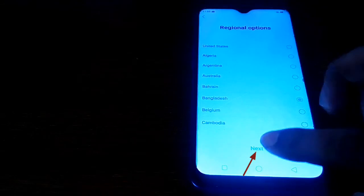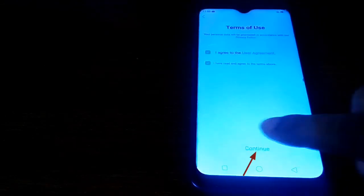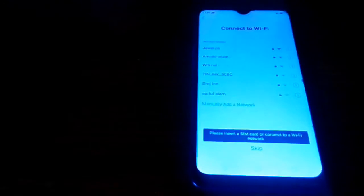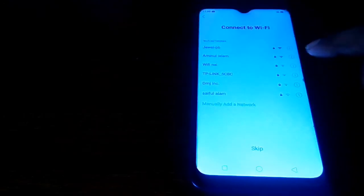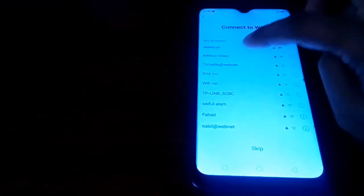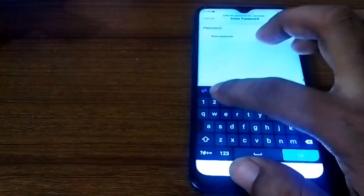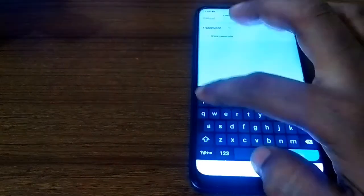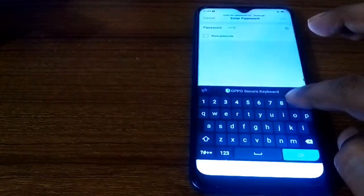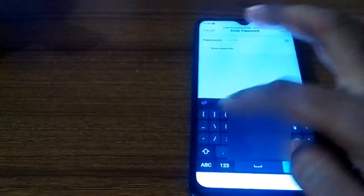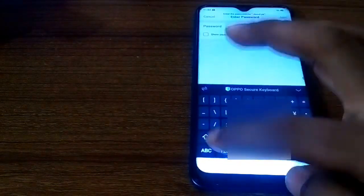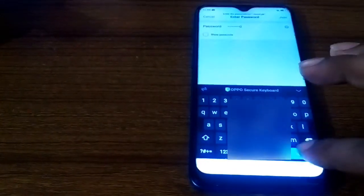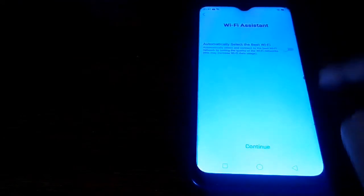And next, then continue. Here you select Wi-Fi device, otherwise skip. I put password if you have Wi-Fi router. At the same time I sign in Google. Wi-Fi connected, next, continue.